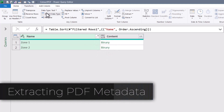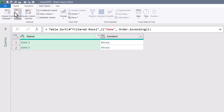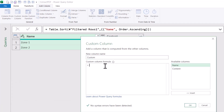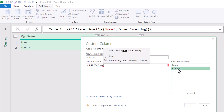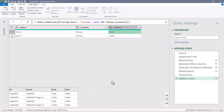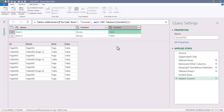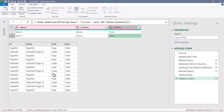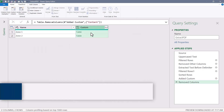Next we need to extract the metadata from each binary file. We'll go to Add Column > Custom Column, use the Pdf.Tables function pointing to the Content column, and hit OK. This extracts a table containing the metadata of each binary file. If we peek into one of those tables, we can see all the pages and tables within that PDF. One of those tables is the one we're looking for in Zone 1, and the same for Zone 2 — though those tables are on different pages and not named the same. We no longer need the Content column, so we'll remove it.